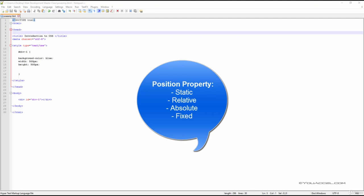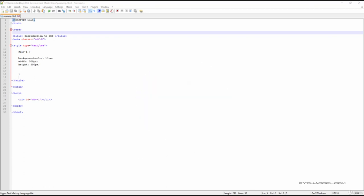There are four main types of position declarations that we will explore: Static, Relative, Absolute, and Fixed. The first and most basic position declaration is the static position. Static is actually the default position of an element if no position is specified. We've already worked with this many times.